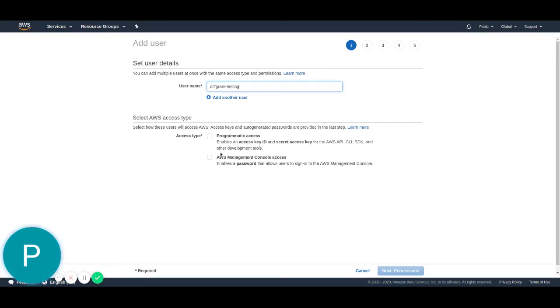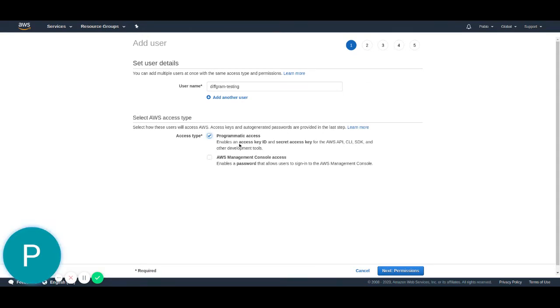On the access type, I'm going to hit the programmatic access. We don't need the console access. The programmatic access is because the program will ask for your access key ID and secret access key when you're creating the connection.